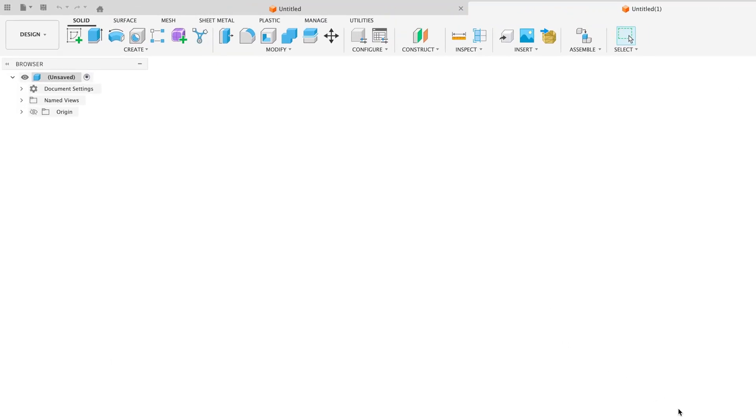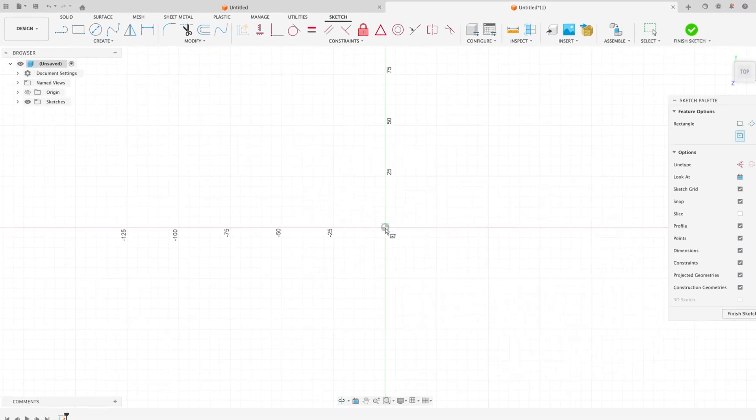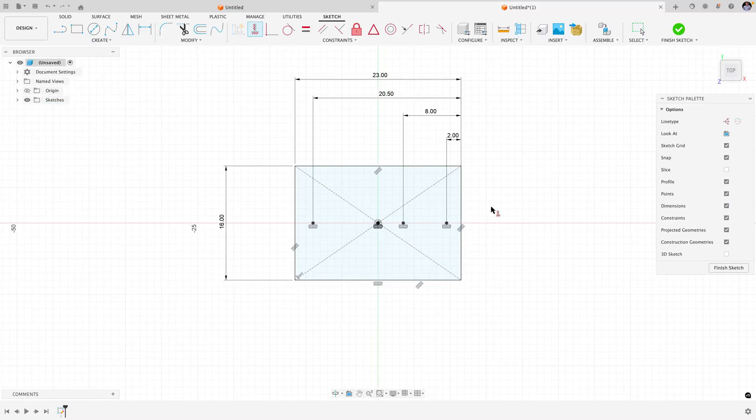The first thing you may notice is there are no longer assembly tools in the toolbar. That's because Fusion has streamlined the user interface to give you the tools you need to create a single component. This means you can immediately get started in modeling the heat block.